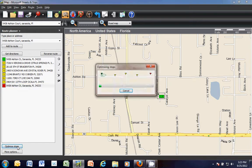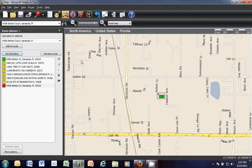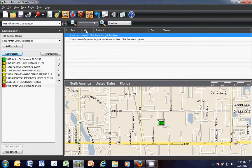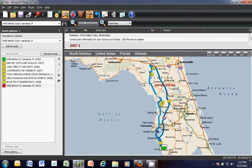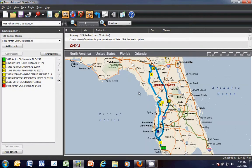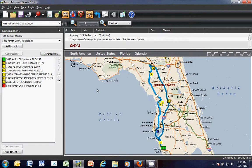The next thing is to optimize the stops. Microsoft Streets and Trips goes through its process and gives me the best route available. When this is done, I need to click on the steering wheel — it says the route has changed, so click this line to get directions. Now we can see it's created a route for me, starting down in Sarasota, going all the way up to Live Oak, back down through St. Pete, and down. The notes on the side have also changed and gone in the correct order as well.